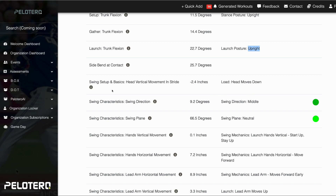Then we get into various movements. We're looking at vertical movement in the stride — his head is moving down. We do not want to see the head go up. If you start really low, like Albert Pujols, the head will stay mostly flat, but we definitely don't want to see the head going up.